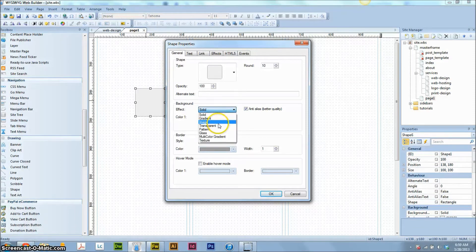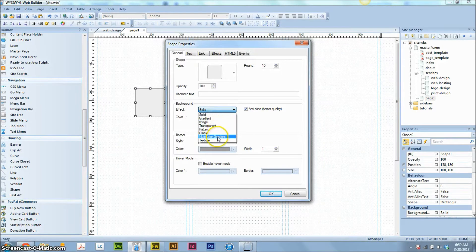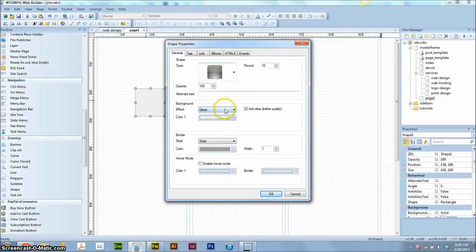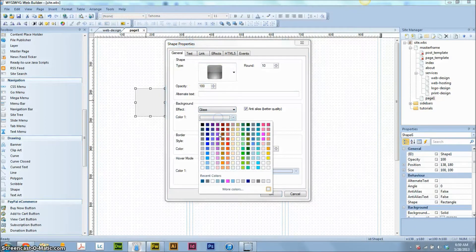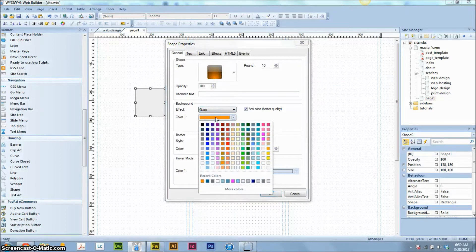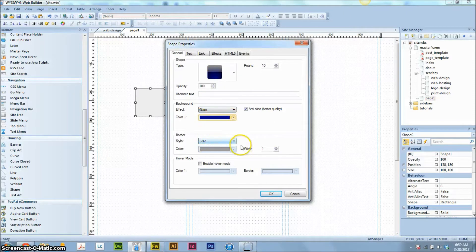All right, we're going to change the background. You can choose any kind of background here, solid, gradient image if you have one, glass if you want a glass type button like that. You just have to choose the color. So let's go with that. Maybe a dark blue looks nice.